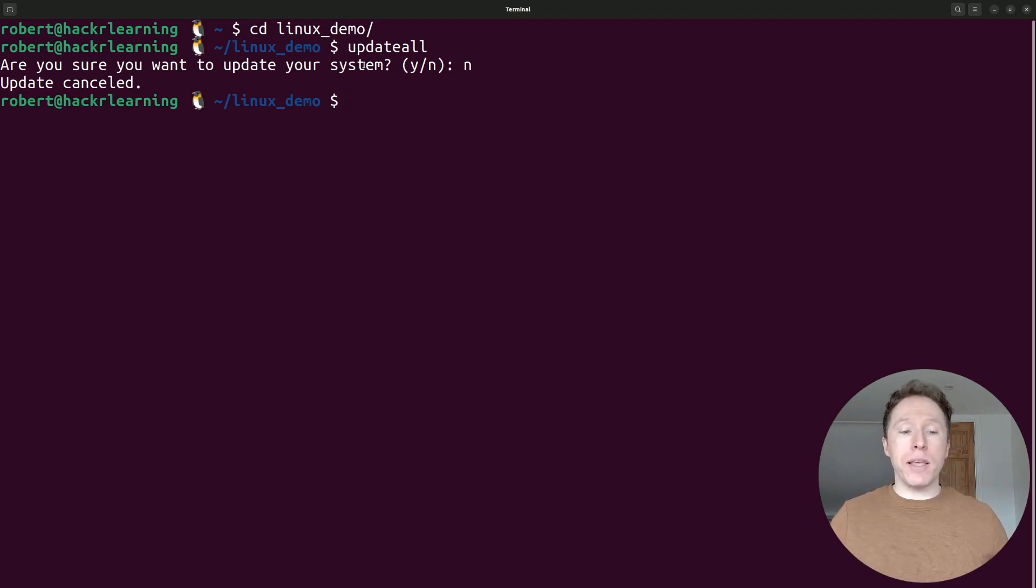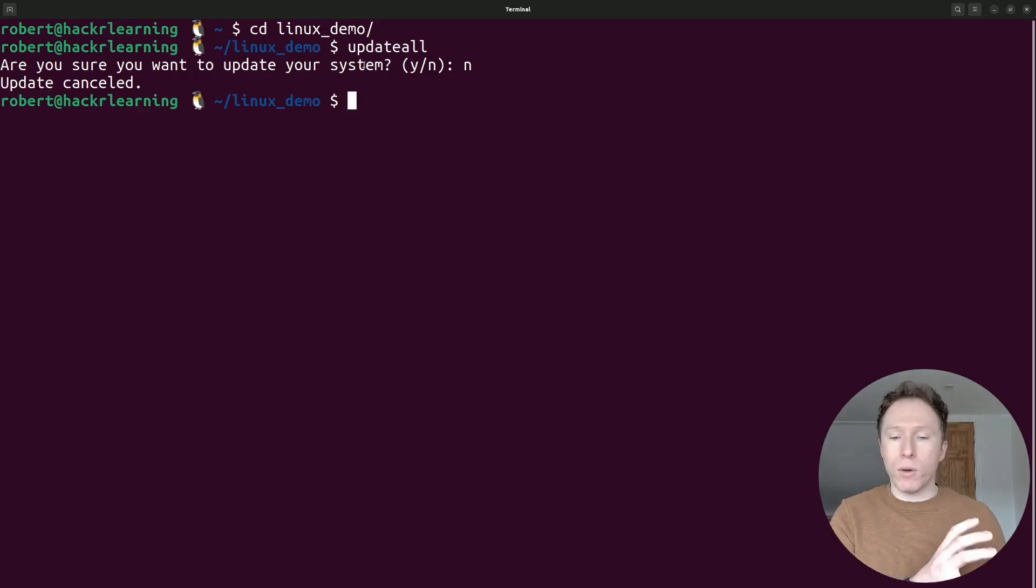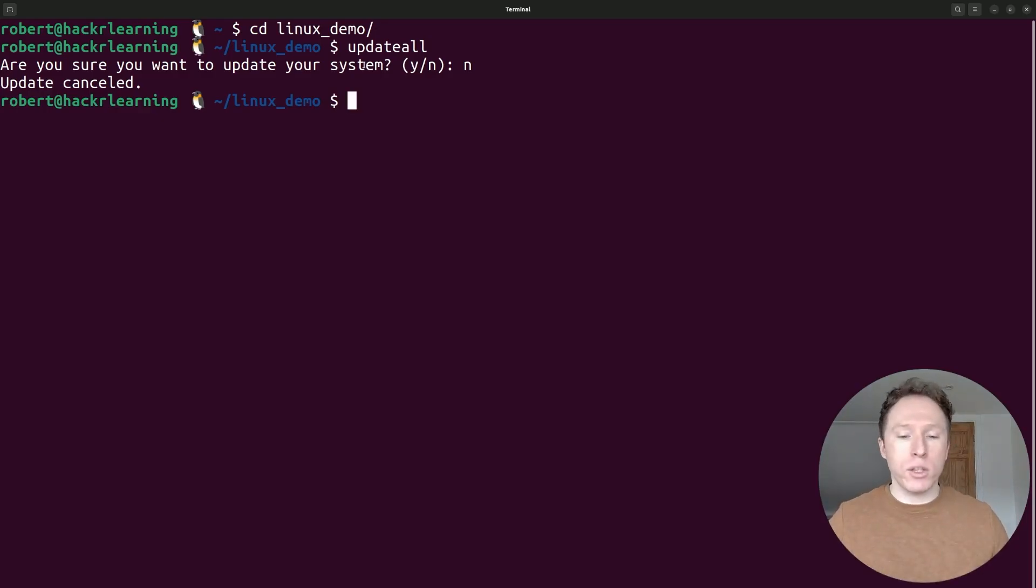And as I mentioned, this is portable. You could take this script file with you anywhere. You can share it with your friends, share it with your colleagues, and everyone will have this. So there you have it. That is a quick intro into creating your own Linux commands with bash scripting.